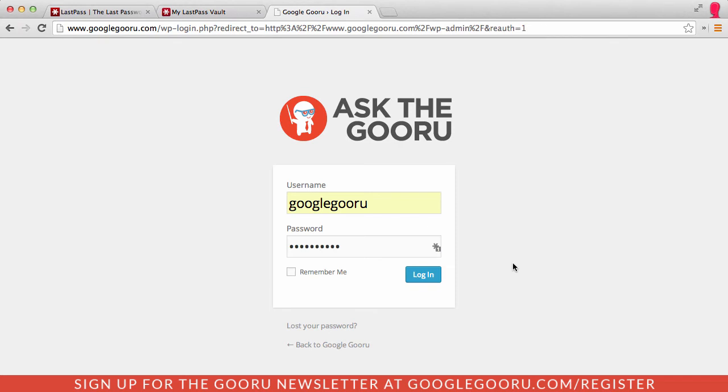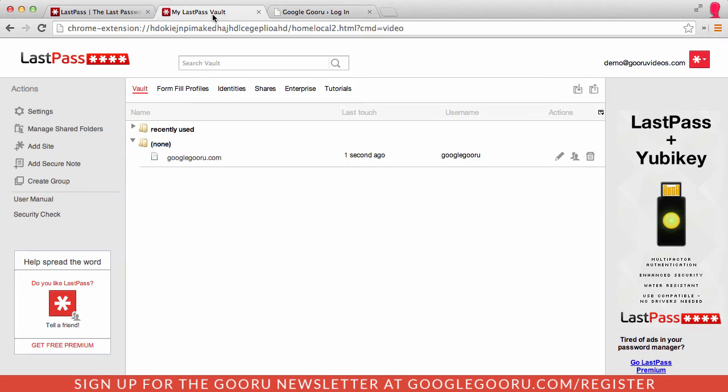You can also manage all these preferences from inside the LastPass vault. You can see here the account I recently created for WordPress.